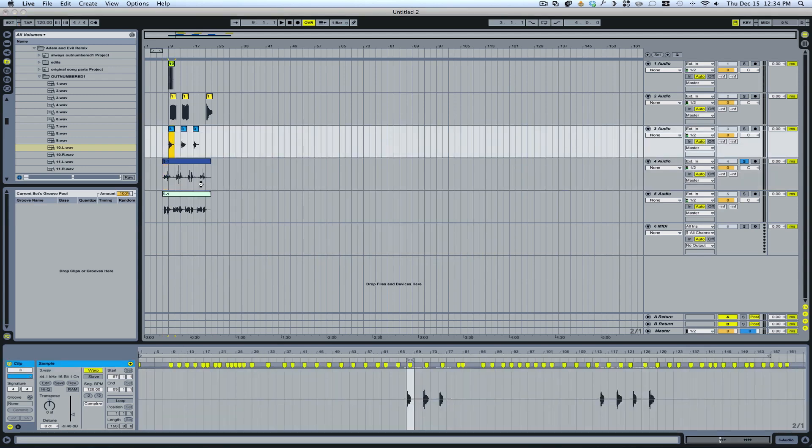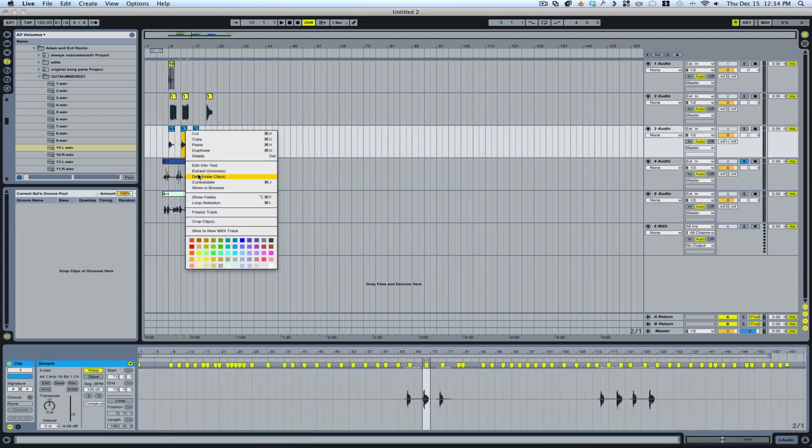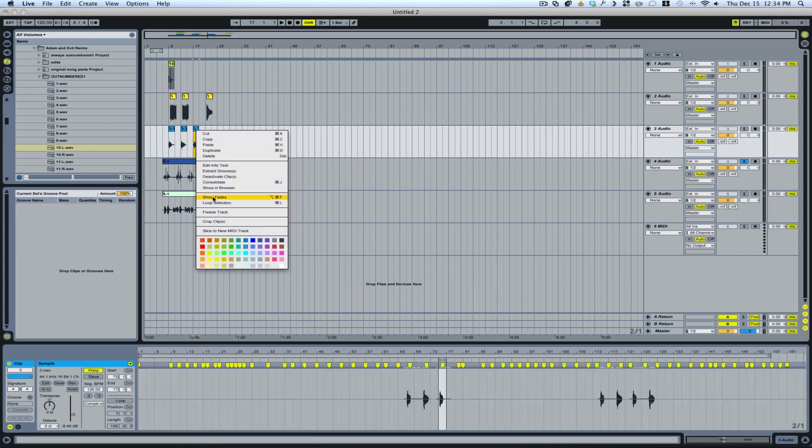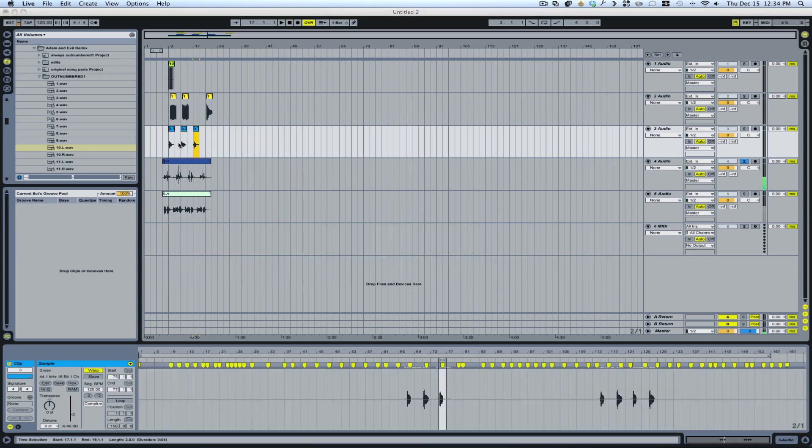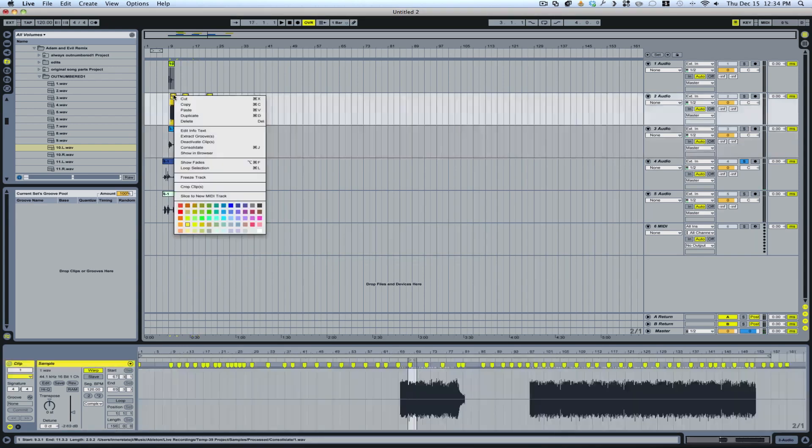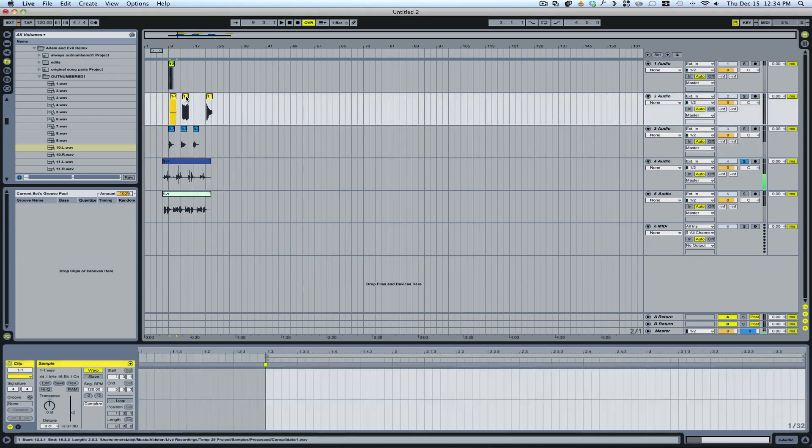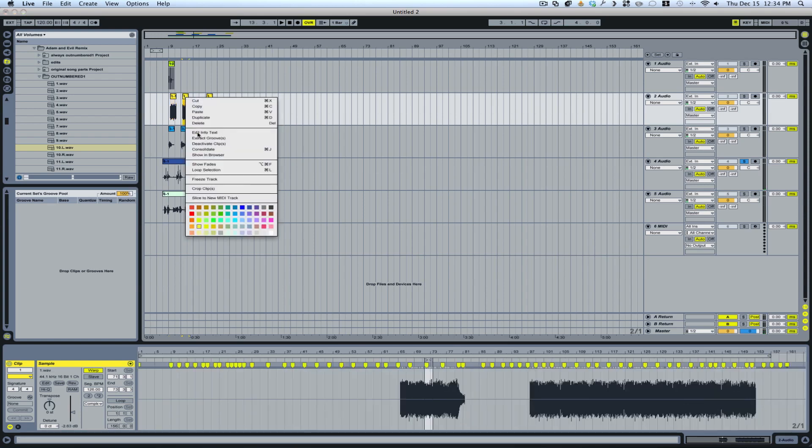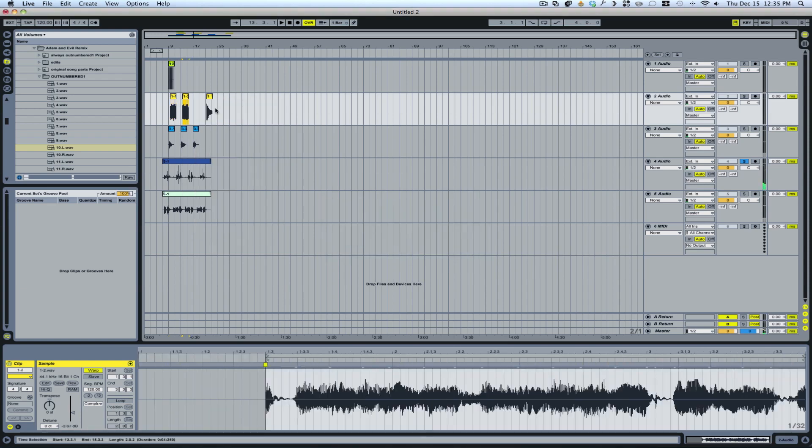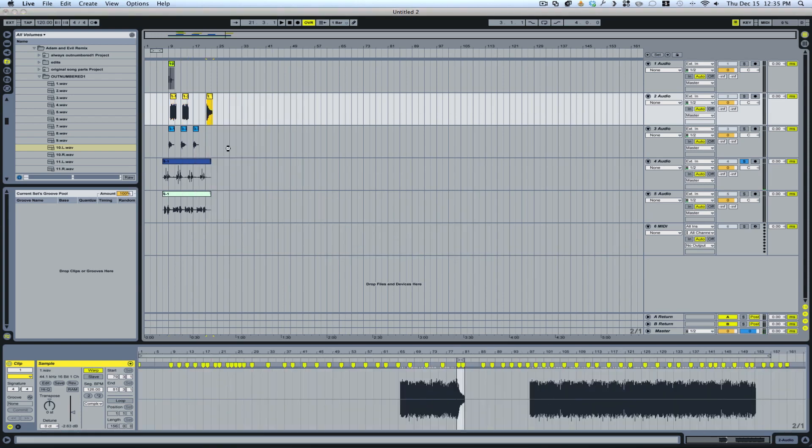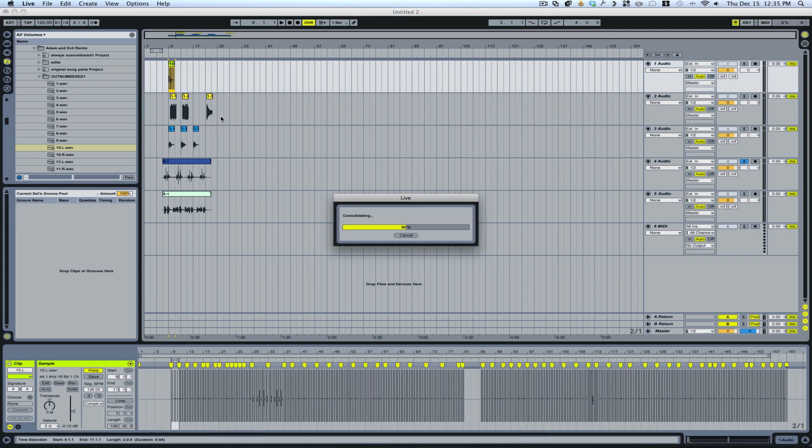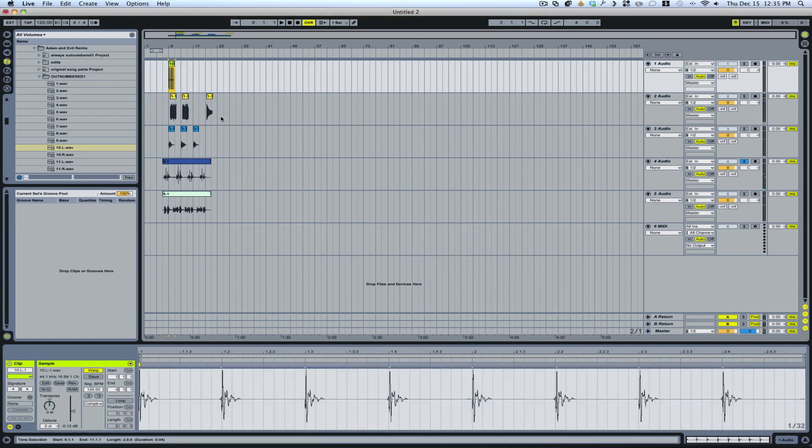Just right click and consolidate each of the parts. So now we have all the parts that we're going to use for the track, just assuming that these were all the parts we were given.